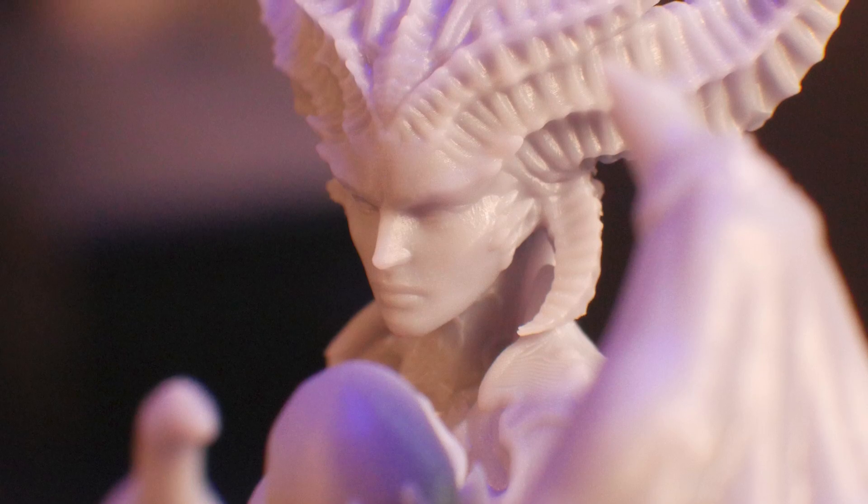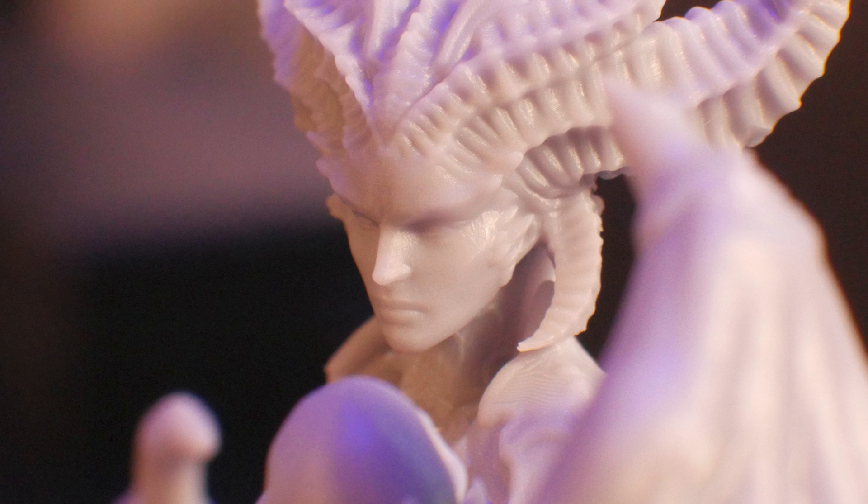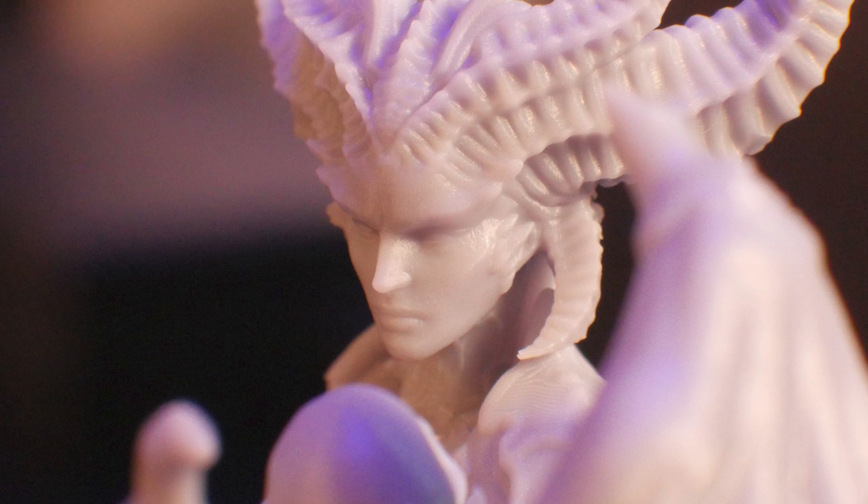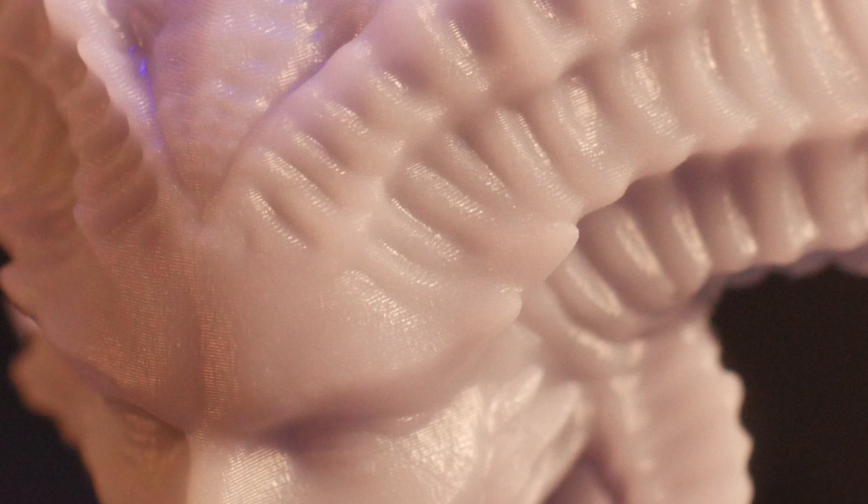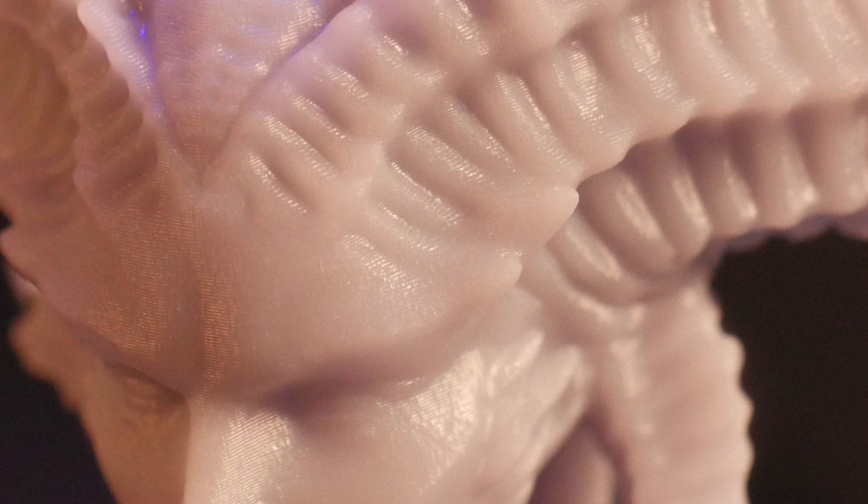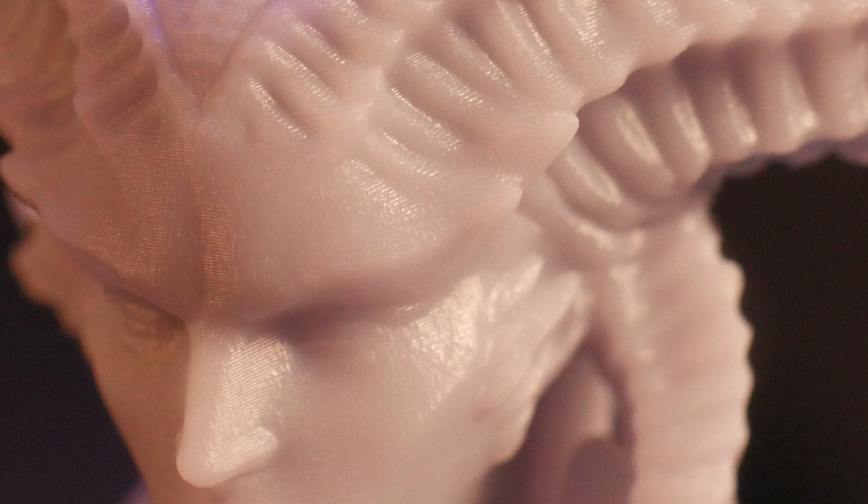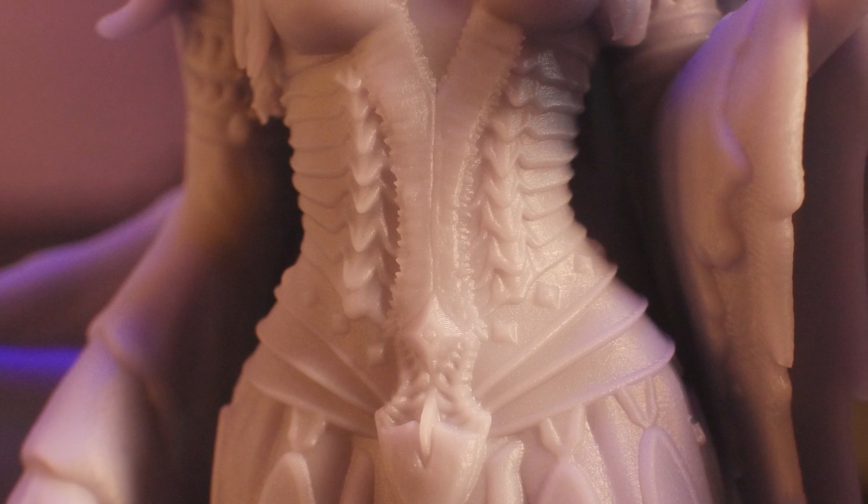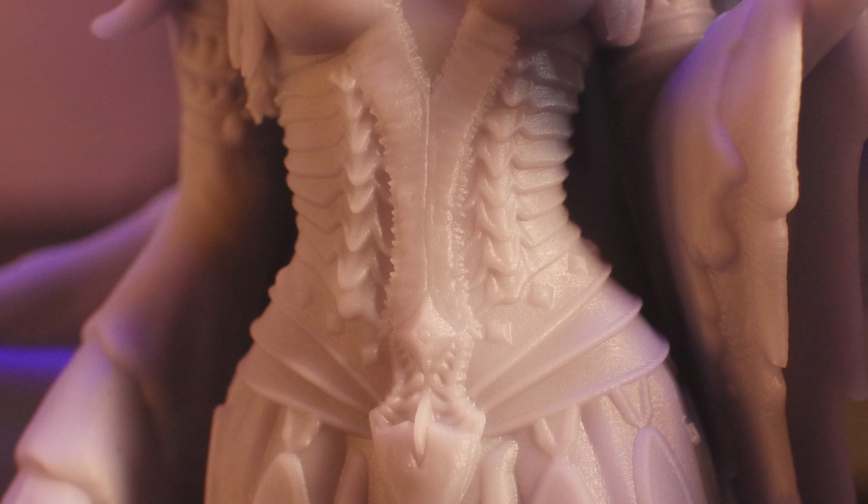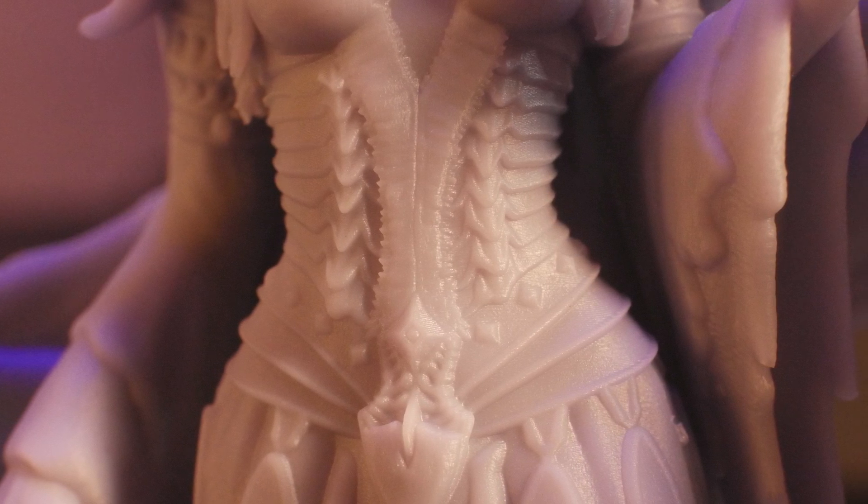And just look at these details. I don't think I've ever printed something so detailed. The hard edges of the torso here remain very sharp, even at this smaller scale.